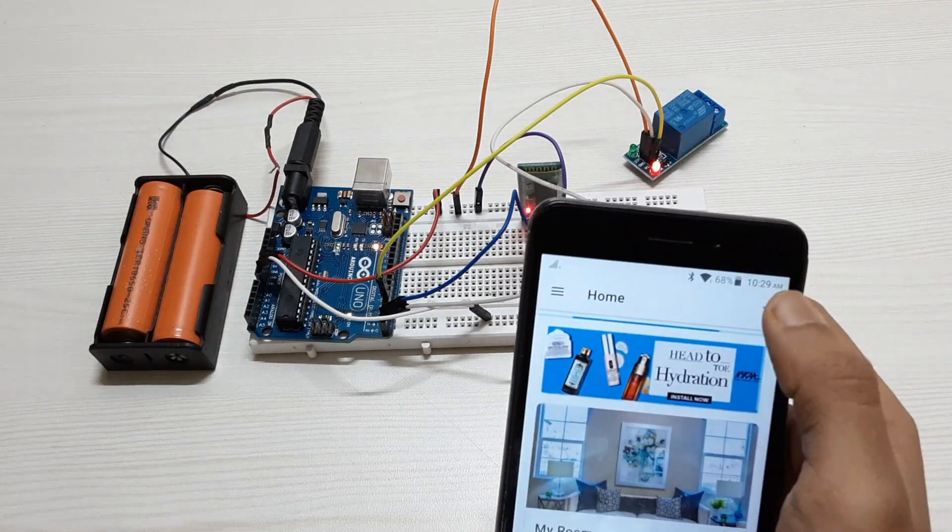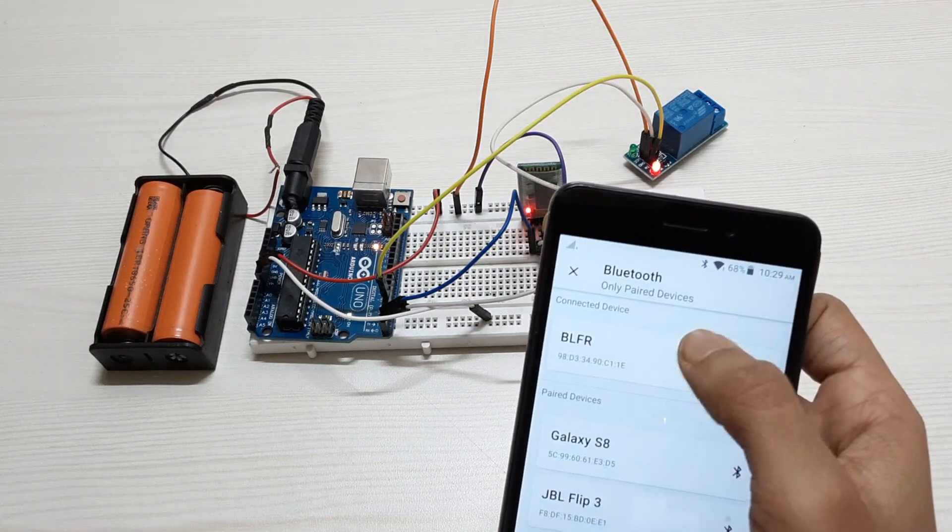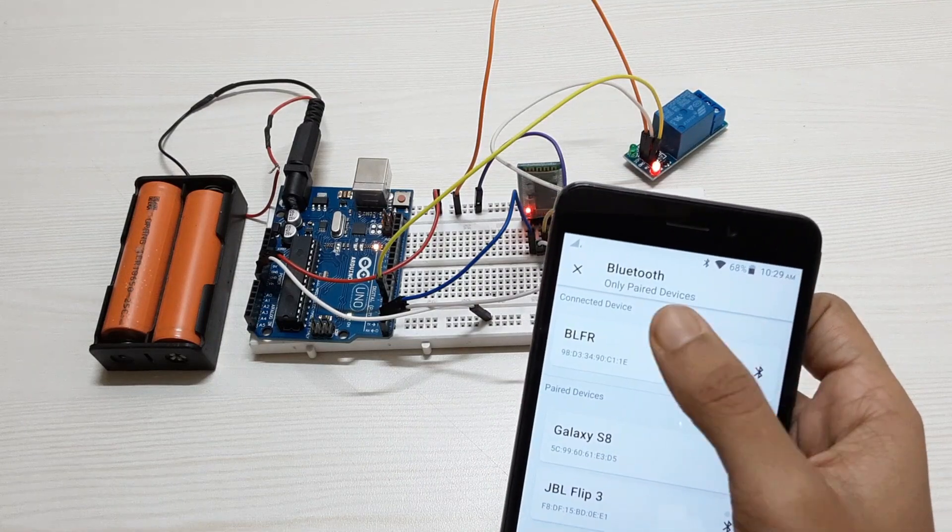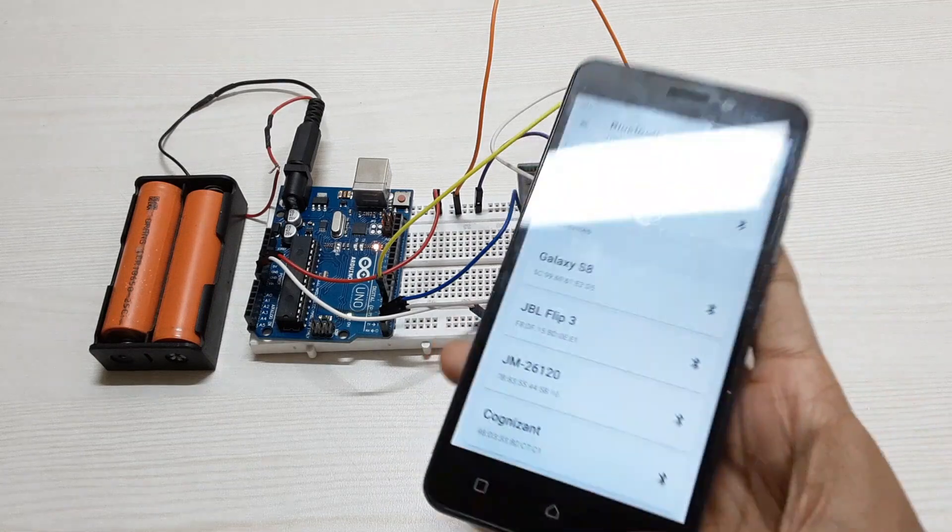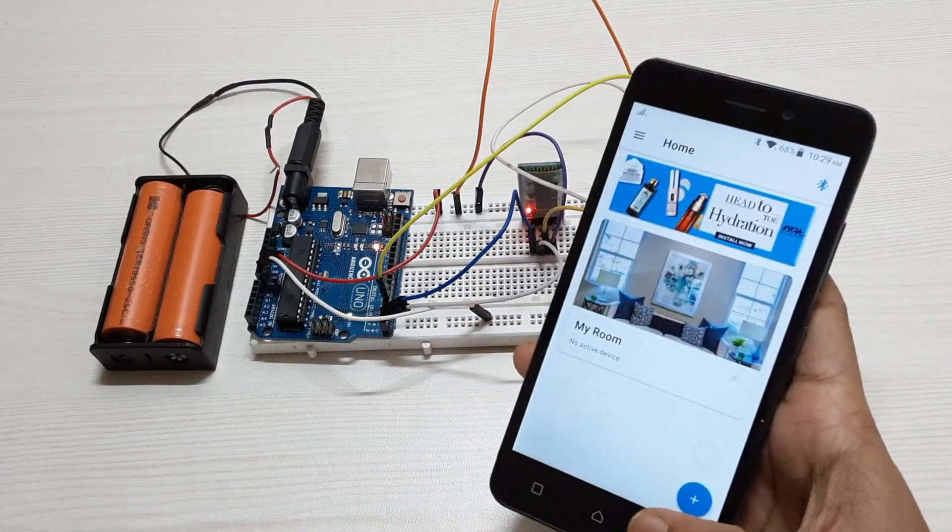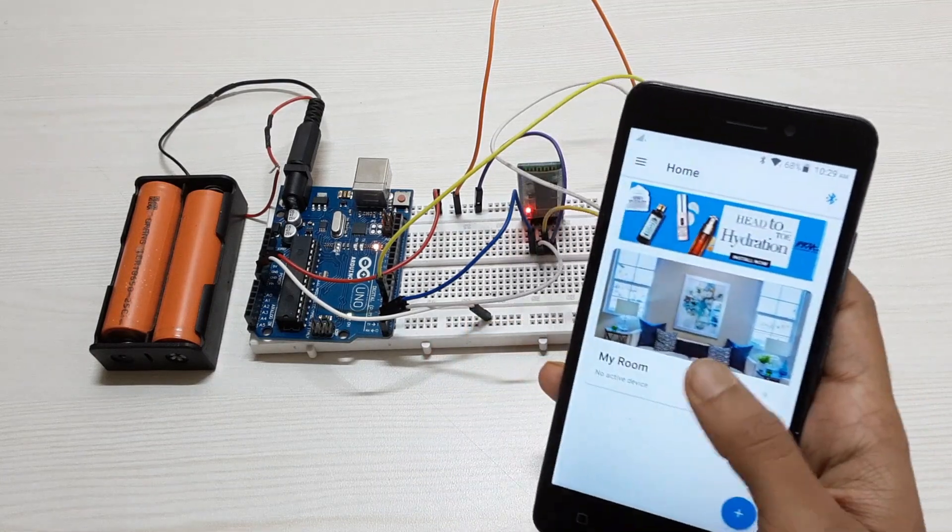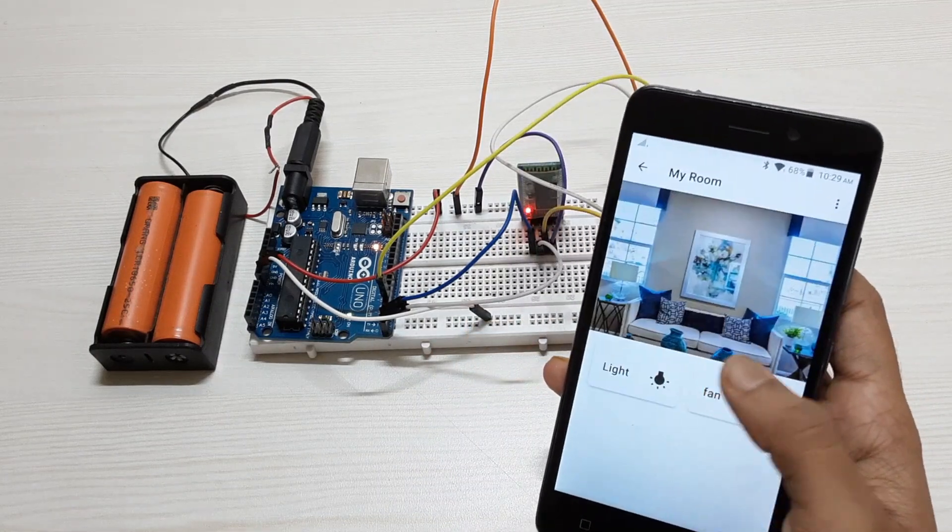Connect the Bluetooth module with the phone. The red light has stopped blinking which indicates that the device is connected with the phone.